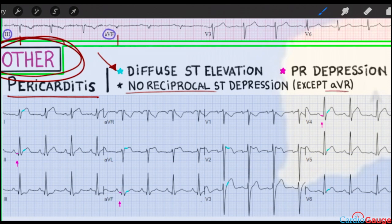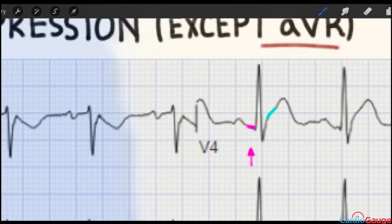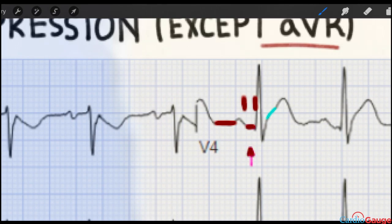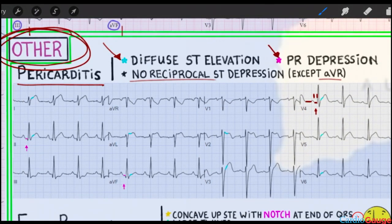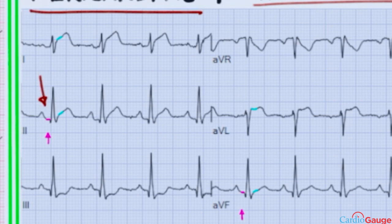except AVR shows ST depression because AVR is in the opposite direction of basically all the other leads. Another thing you can look for is PR depression. The PR segment goes from the end of the P wave to the start of the QRS. And you can see that in this lead it's decreased compared to baseline. That's PR depression, and in this example you can see some PR depression in lead two and F as well.